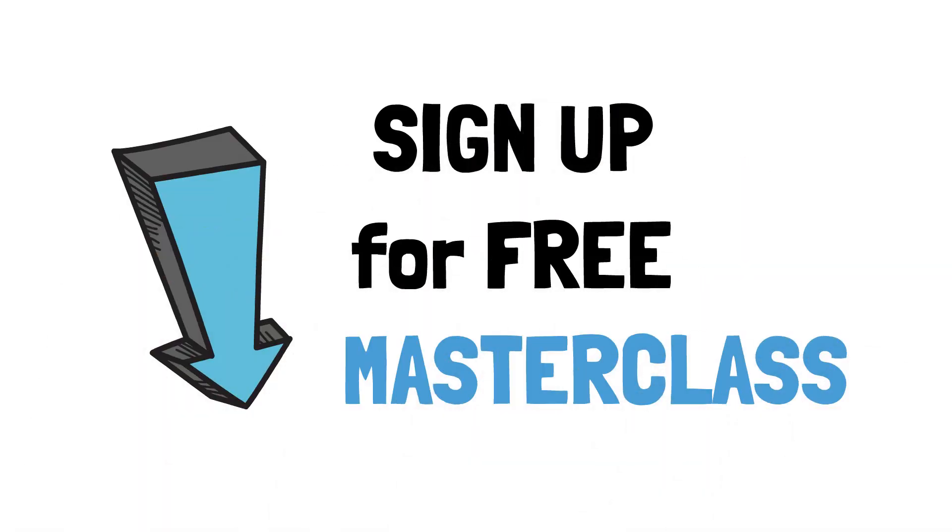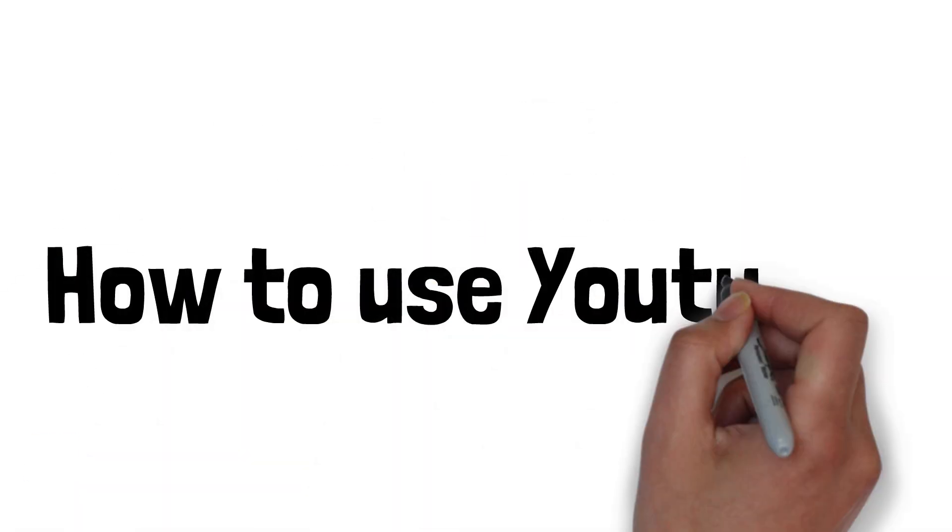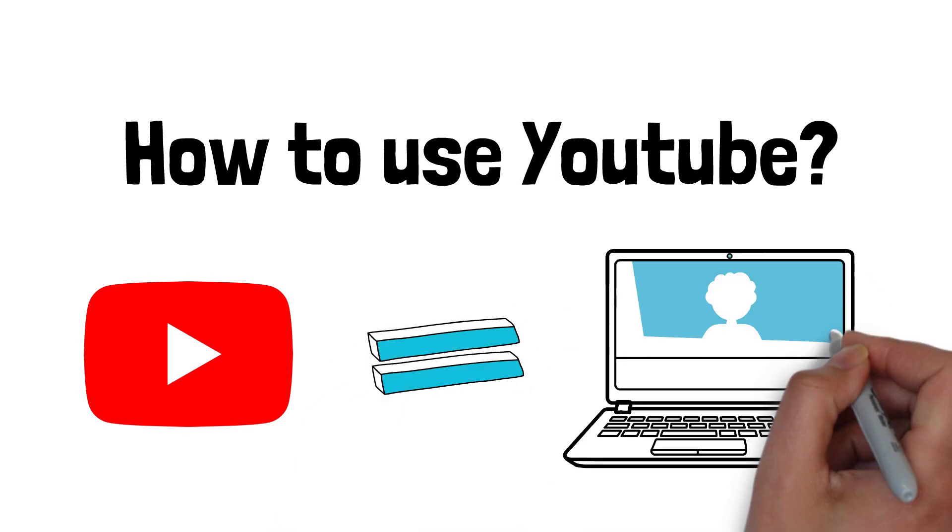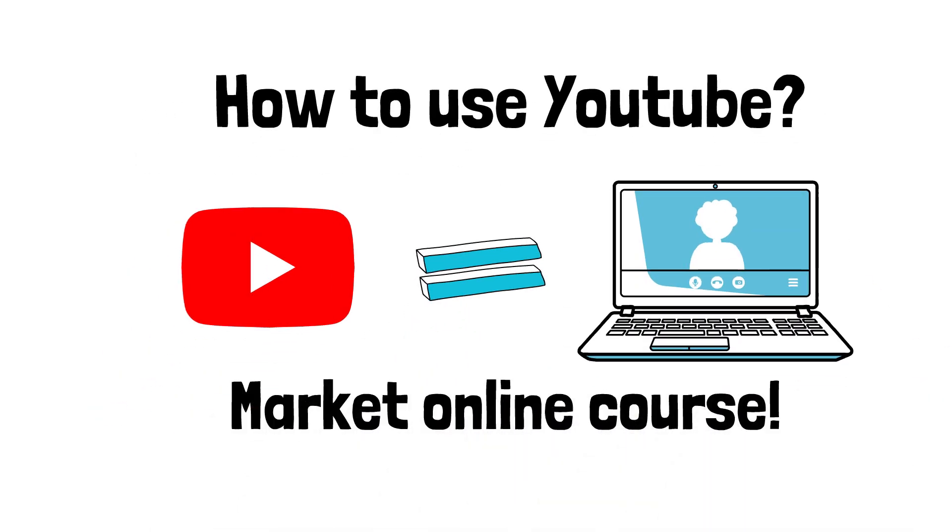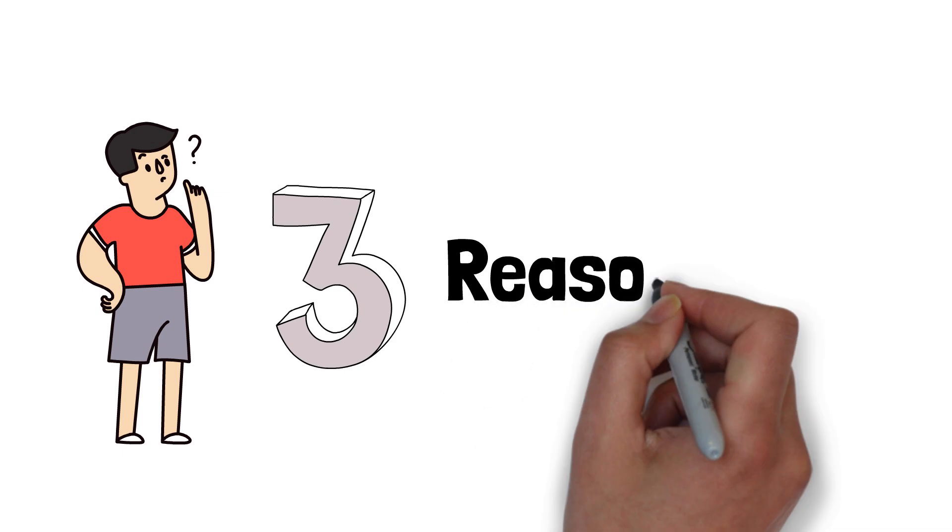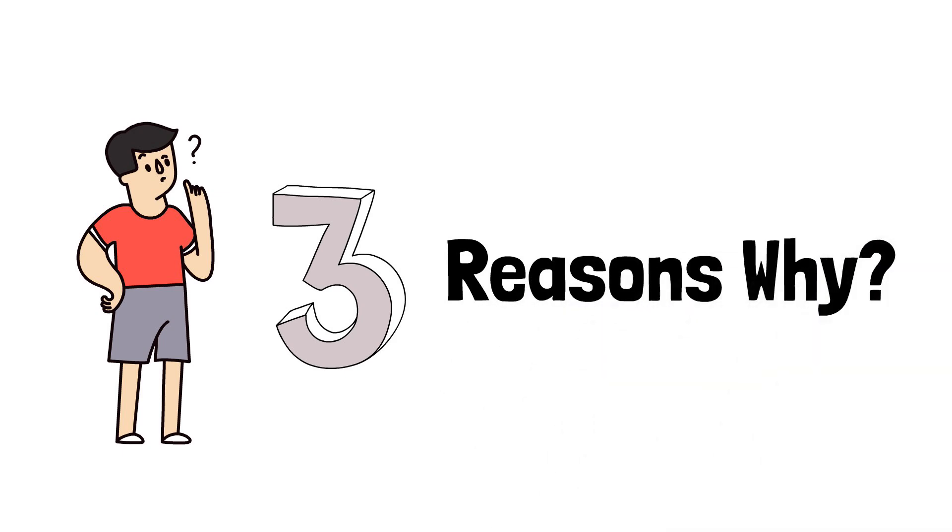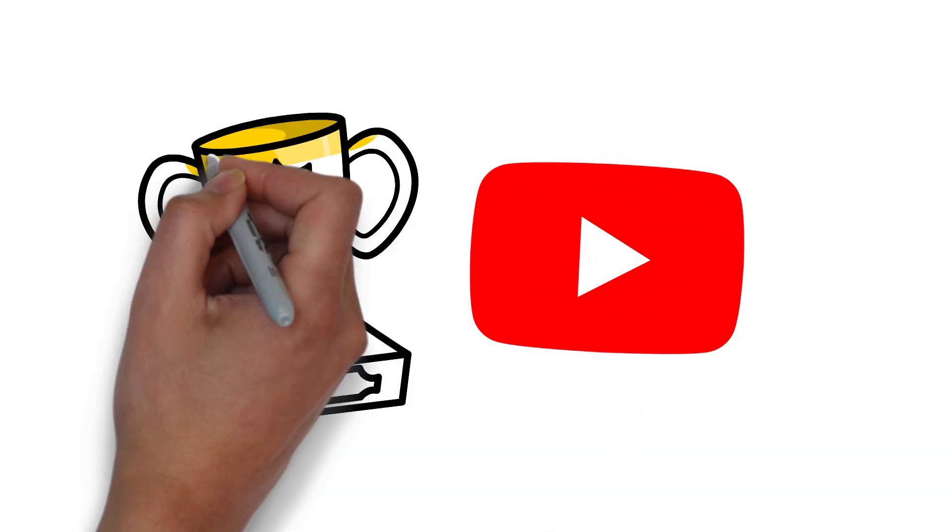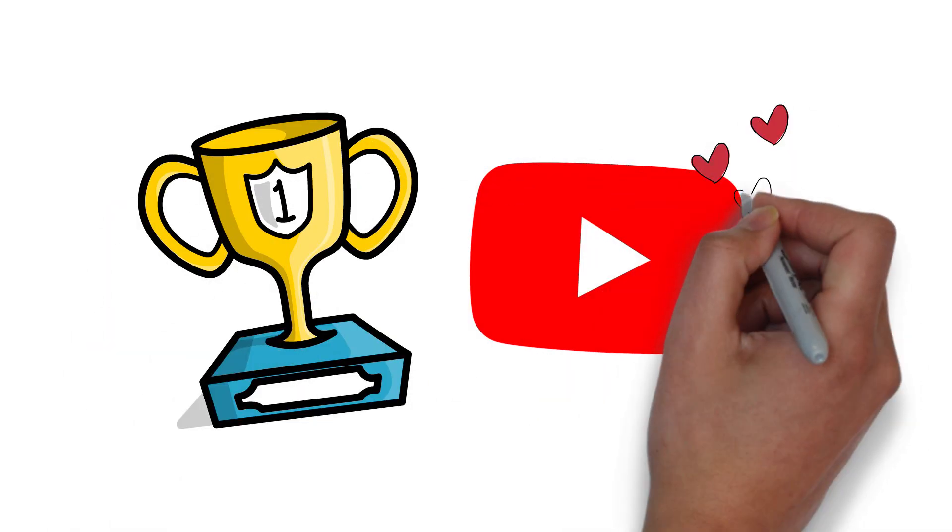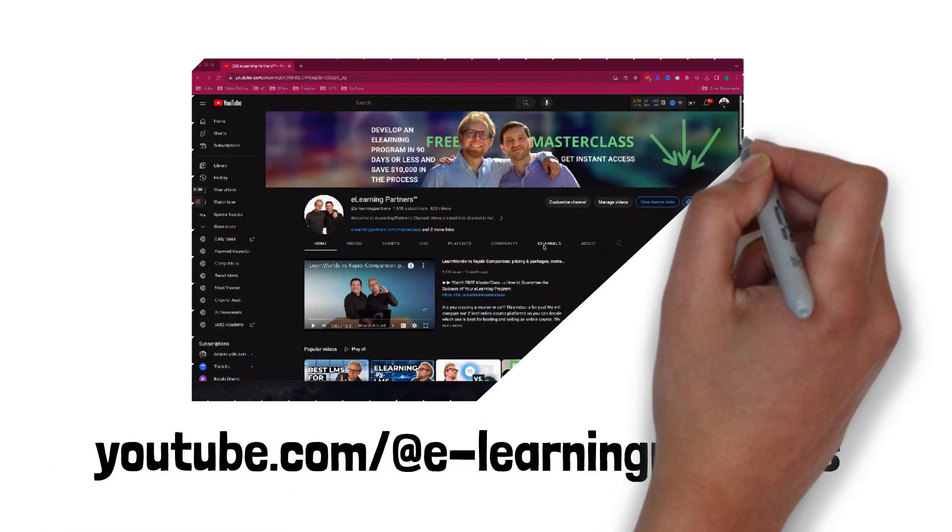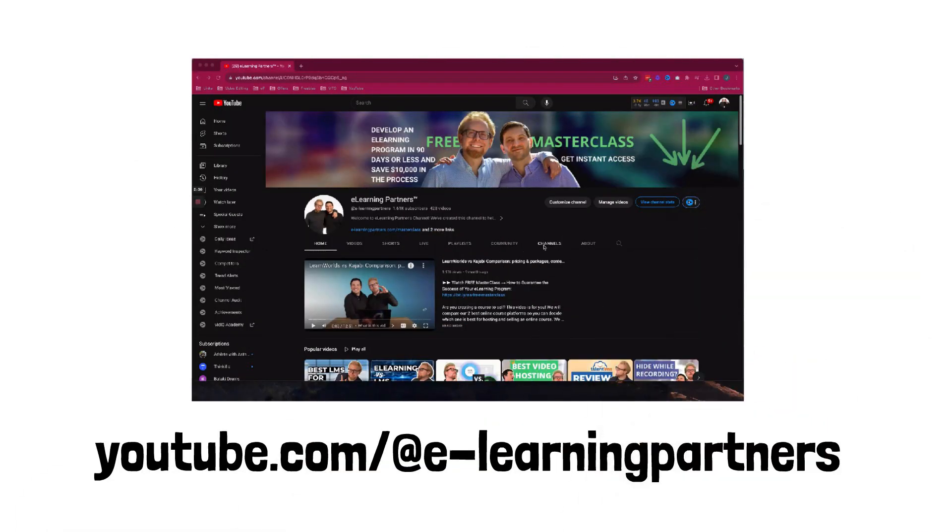Today we're going to go through how to use YouTube to market your online course. We've got three reasons why YouTube is the best way to market your online course. We're going to go through them with the best case study, our YouTube channel.